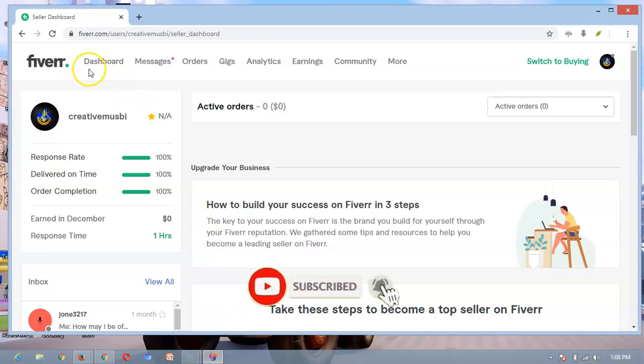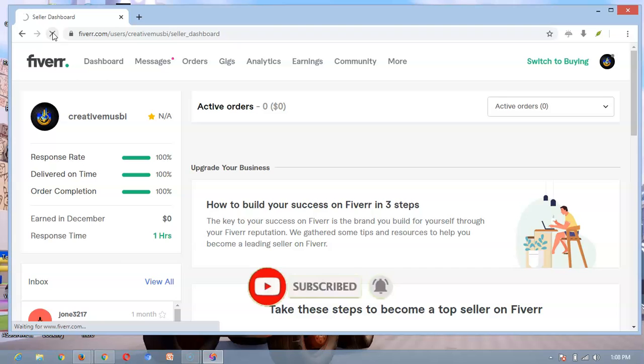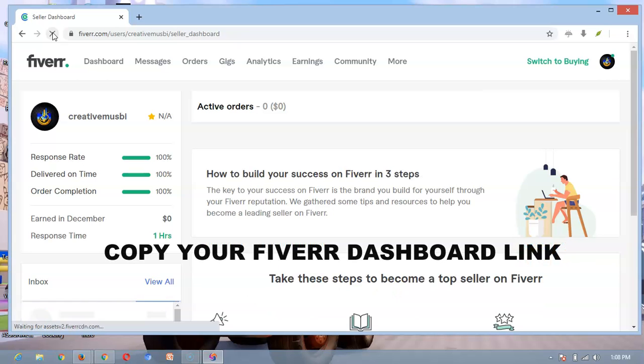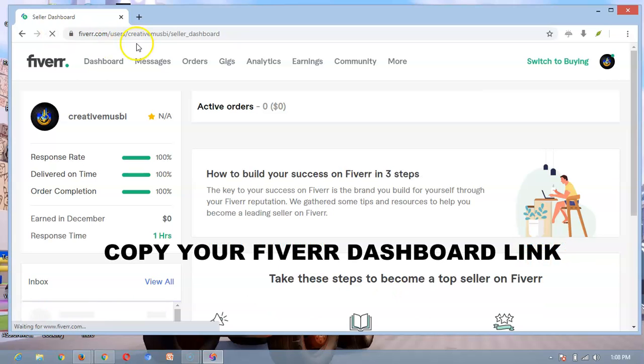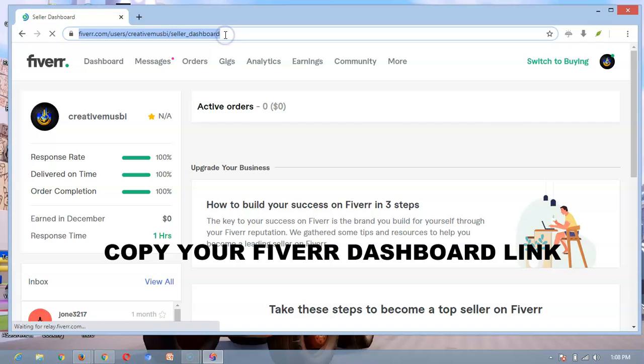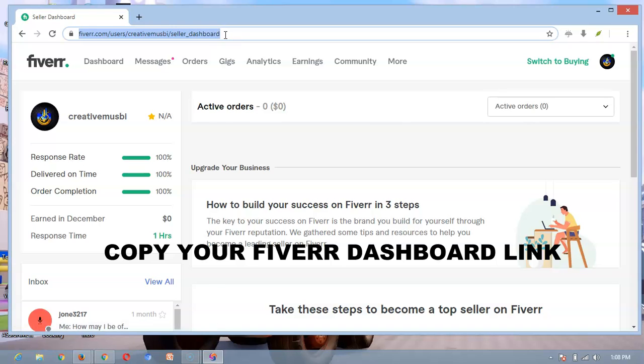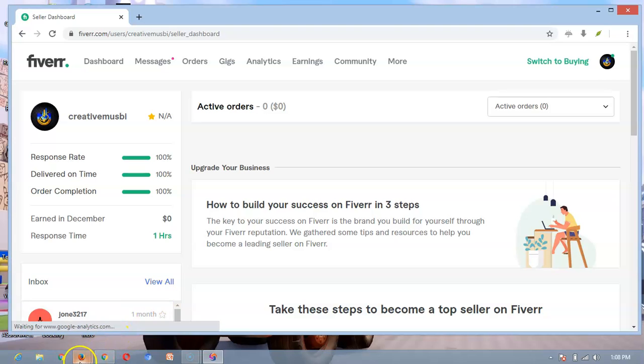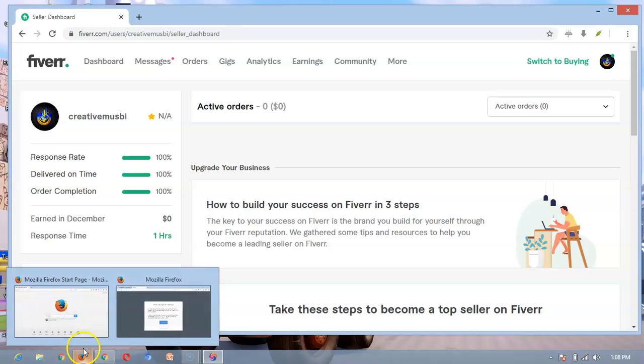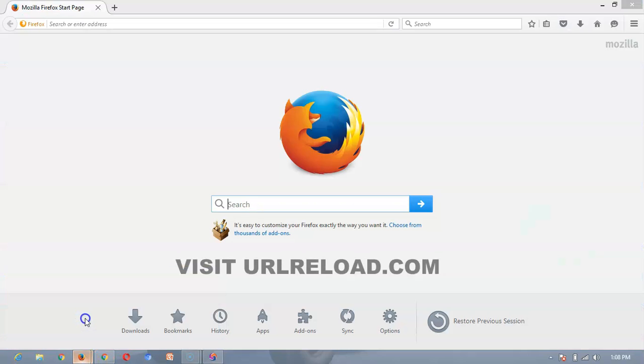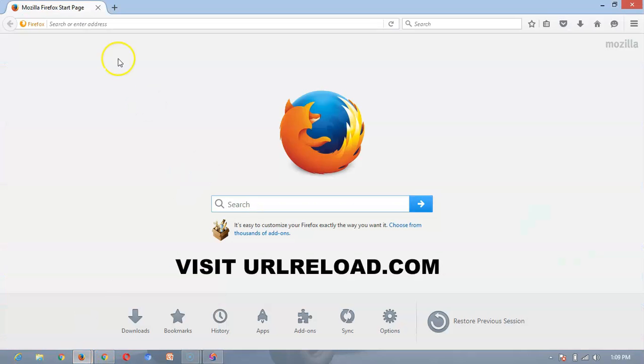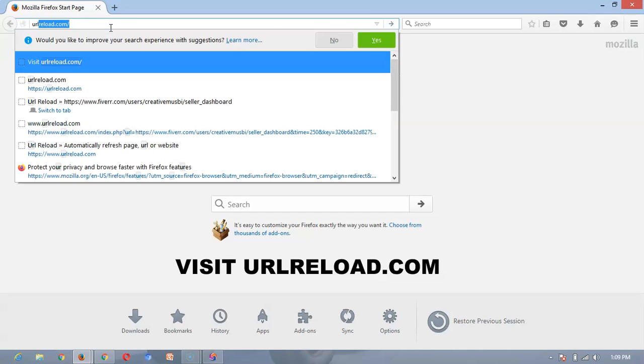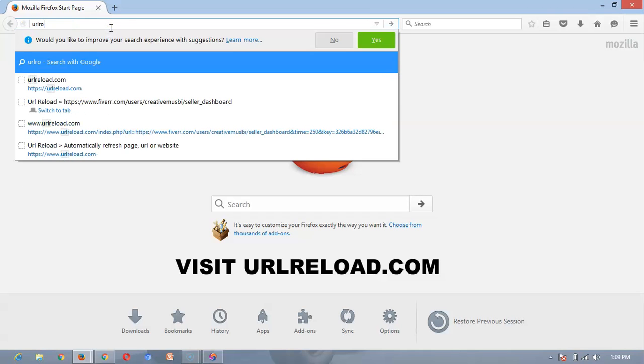Yeah, this is my Fiverr dashboard, so I'll have to copy the dashboard link here which is fiverr user dashboard. Then I'll open my Firefox browser here and type URL Reload.